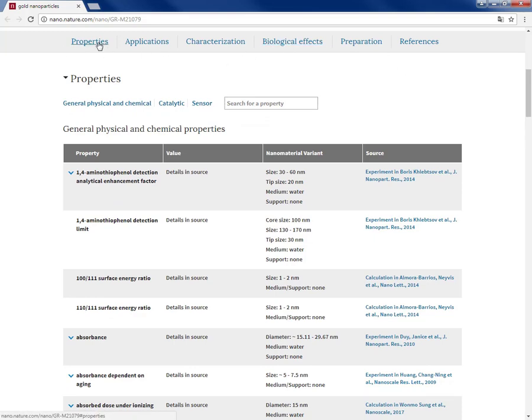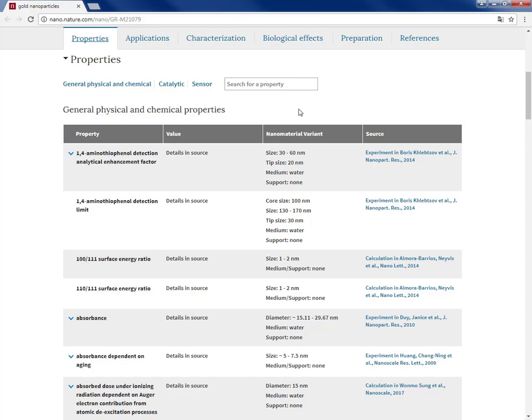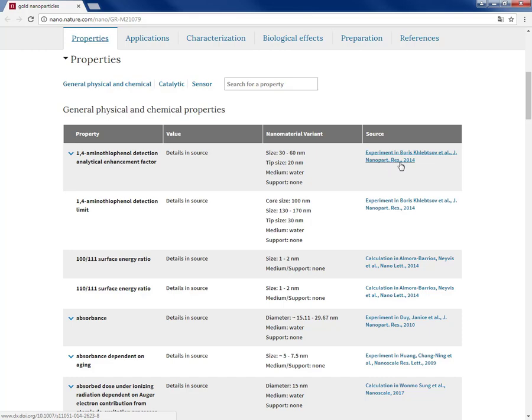So properties. Here under the property you can see the general physical and chemical properties, catalytical and sensor properties. You can see the nanomaterial variants like different size, dimensions, medium or support, and in front of that the link to the original sources.